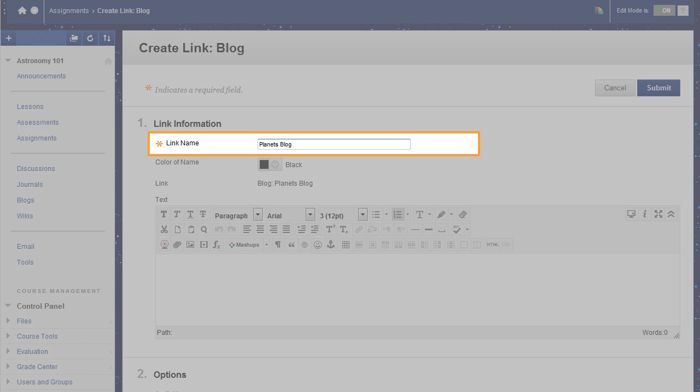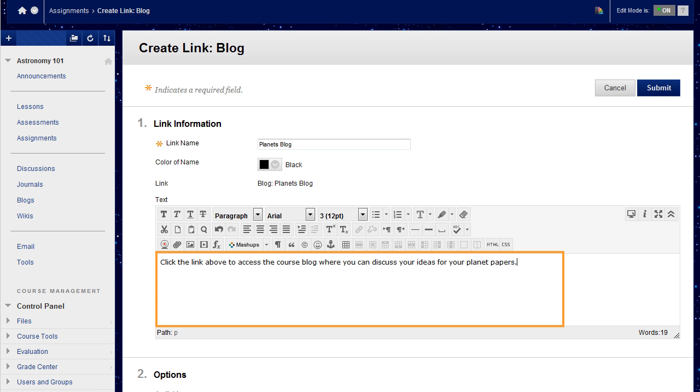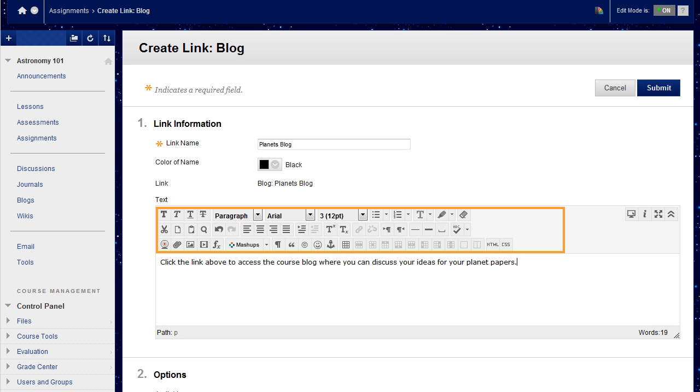On the Create Link page, type a name. Optionally, type a description in the box. You can use the content editor functions to format the text and include files, images, web links, multimedia, and mashups.